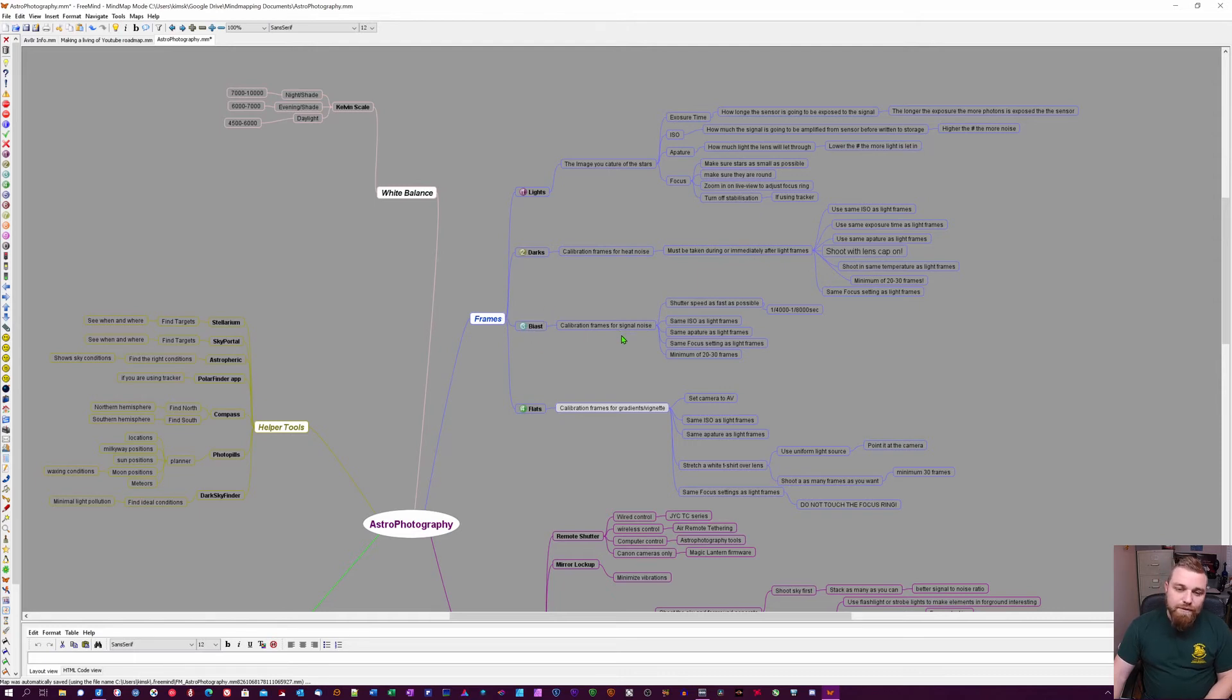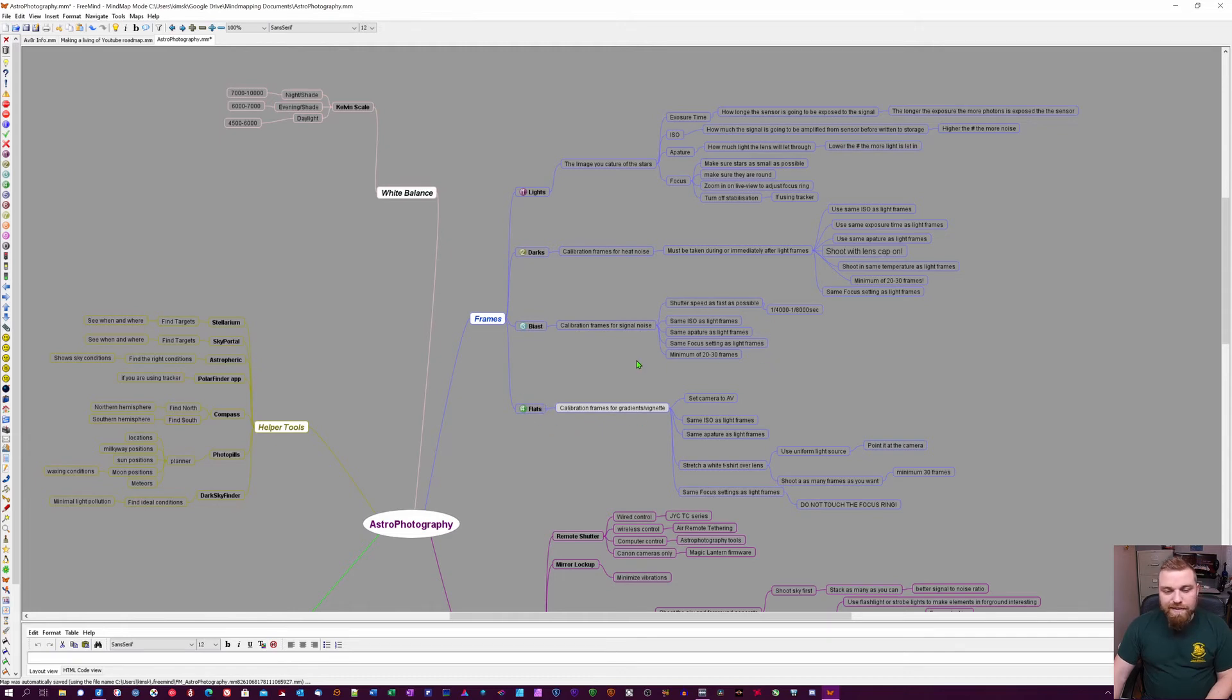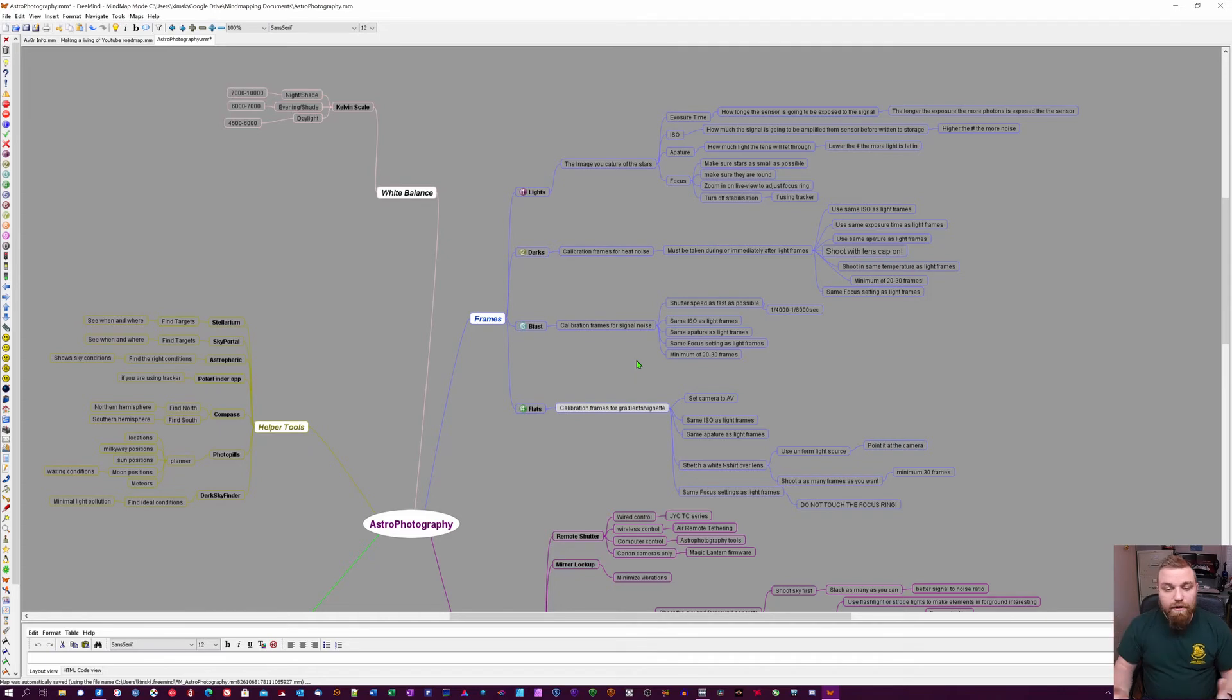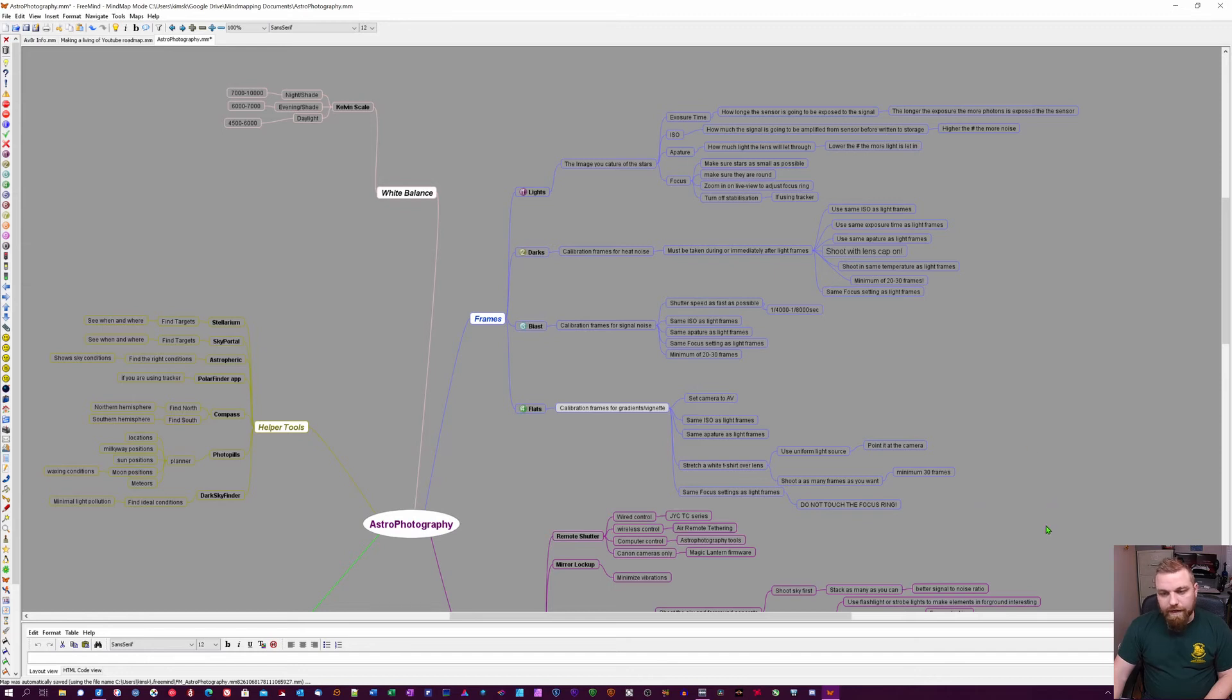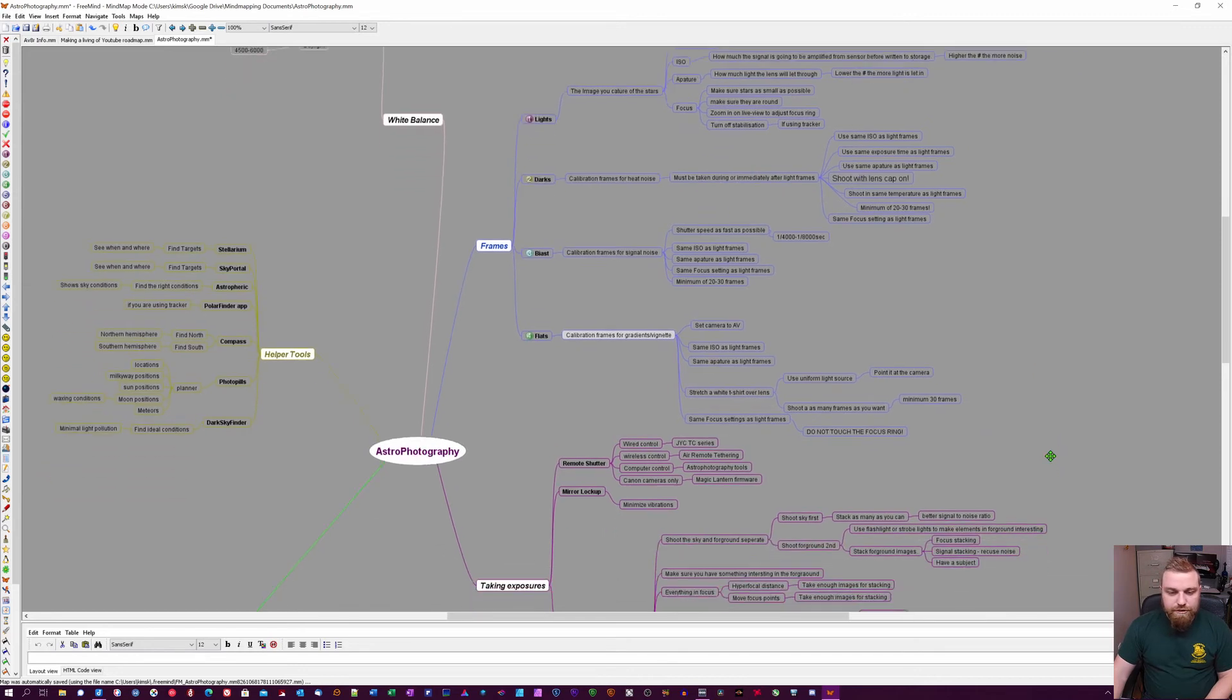You can see how to shoot them here. Then flat frames, which are basically calibration frames for gradients or vignettes in my opinion. You can see here how you can shoot them.